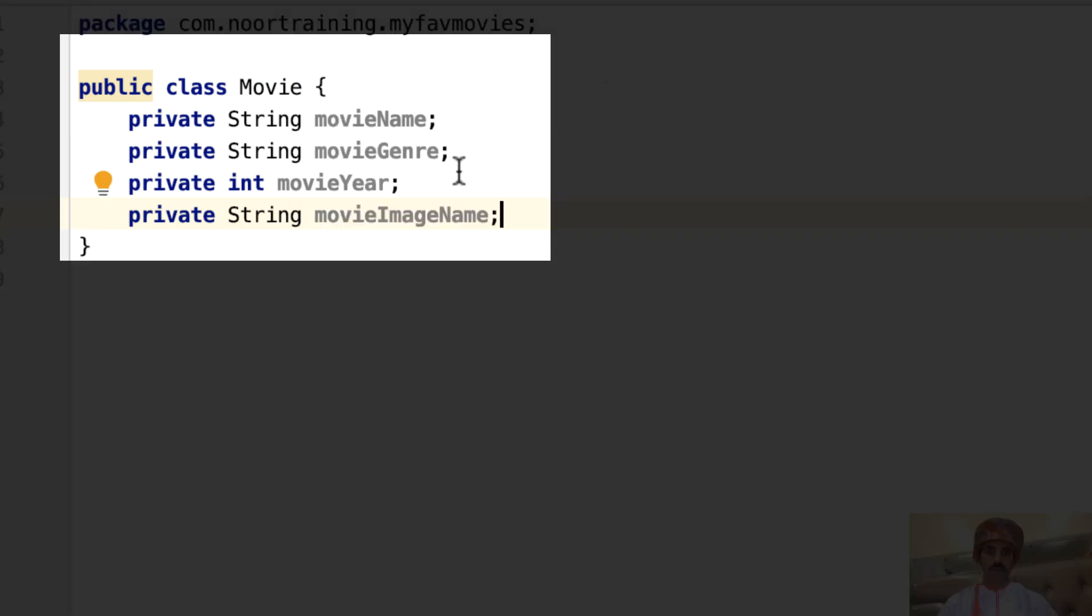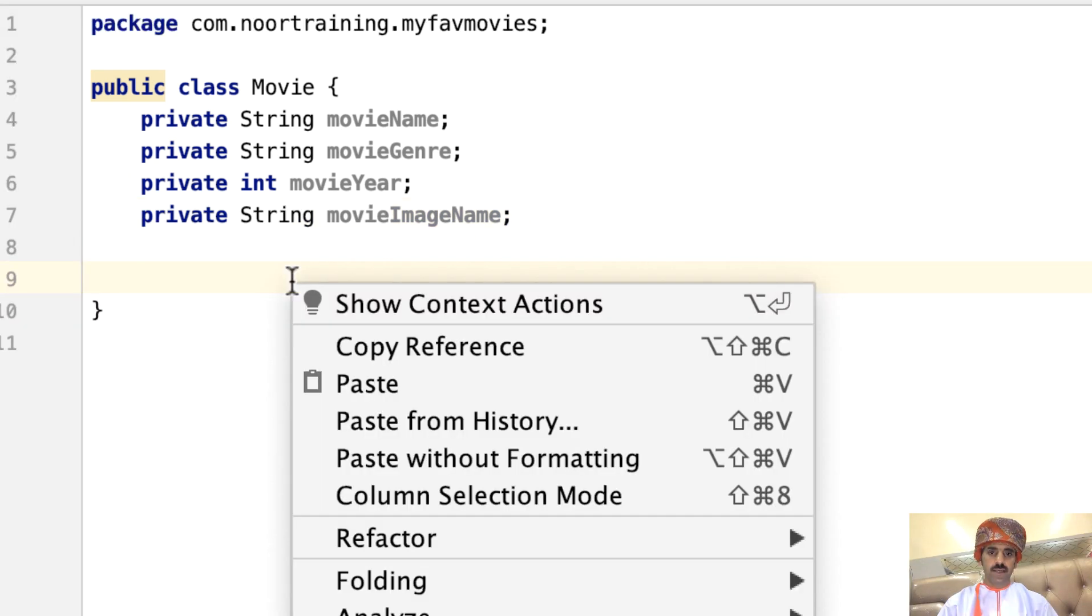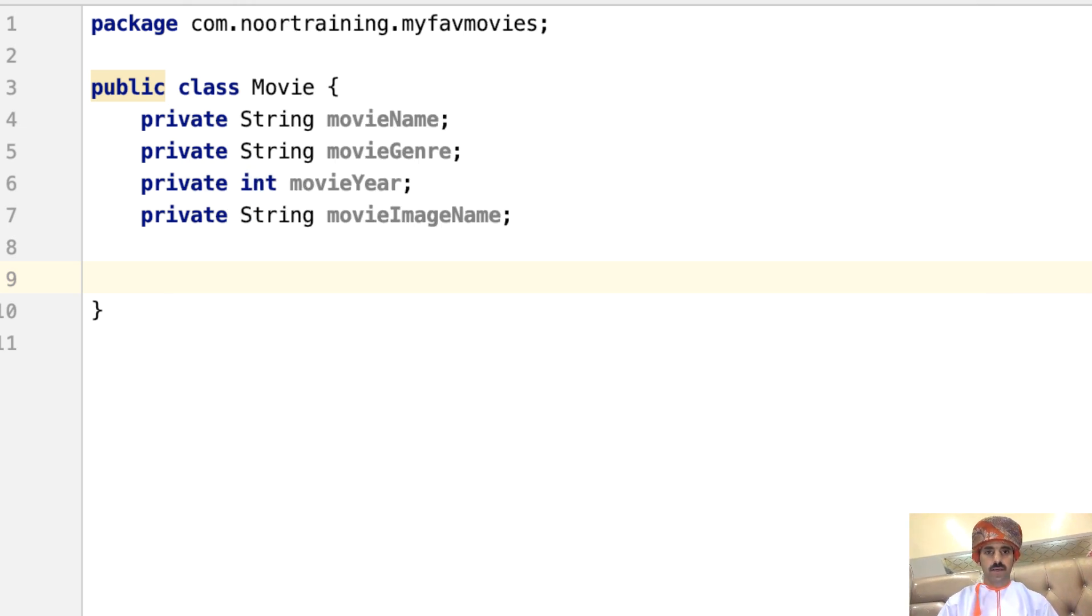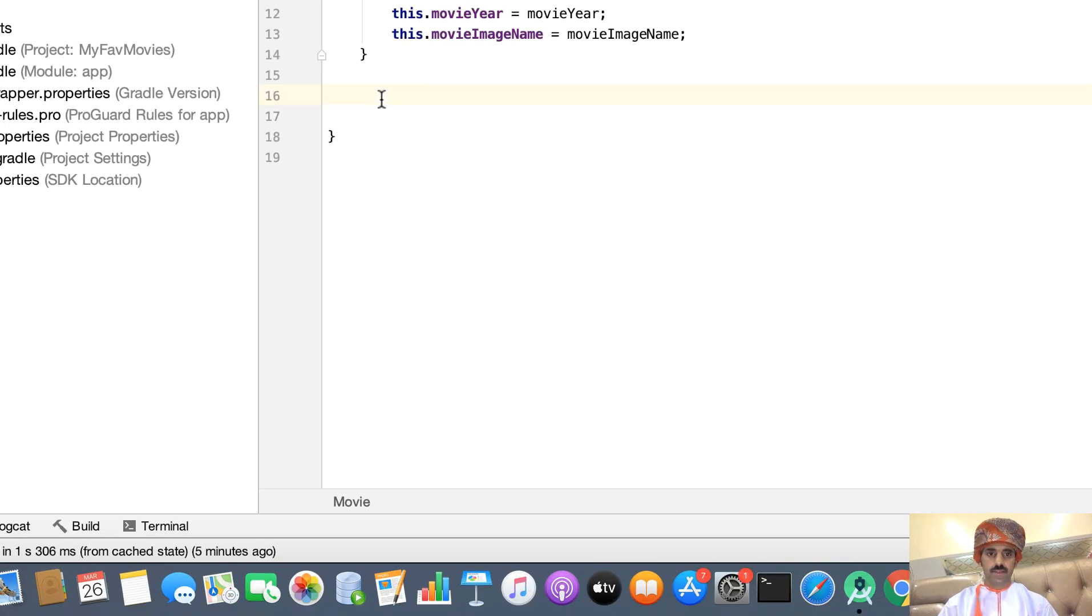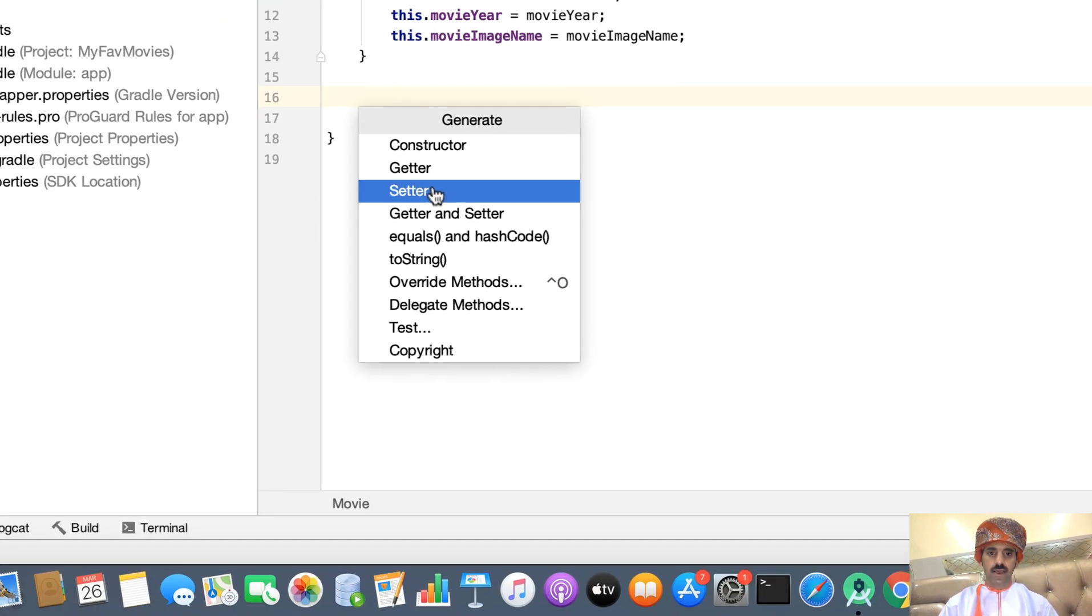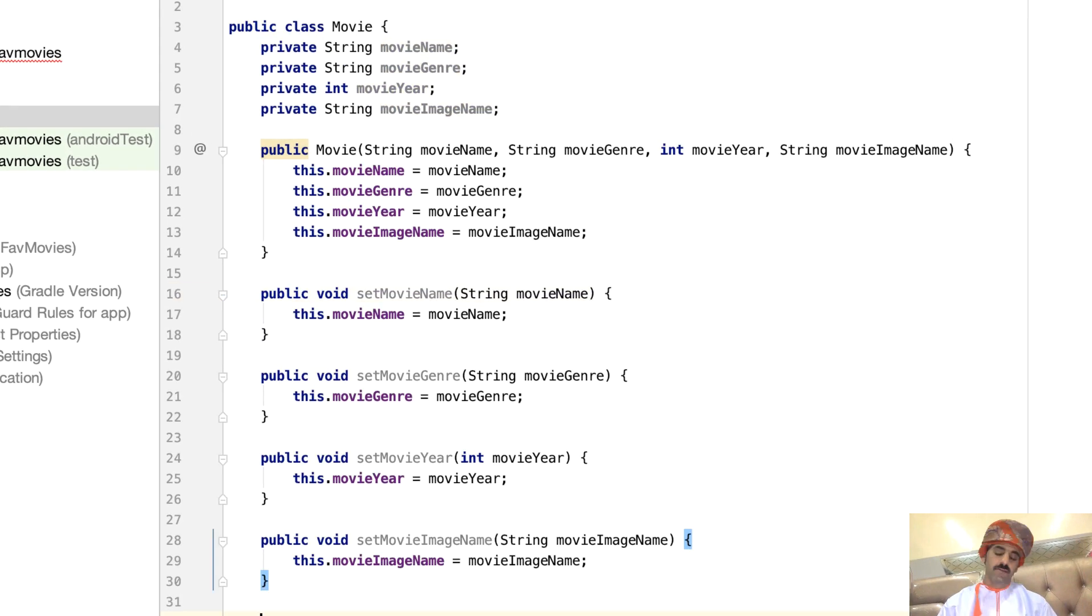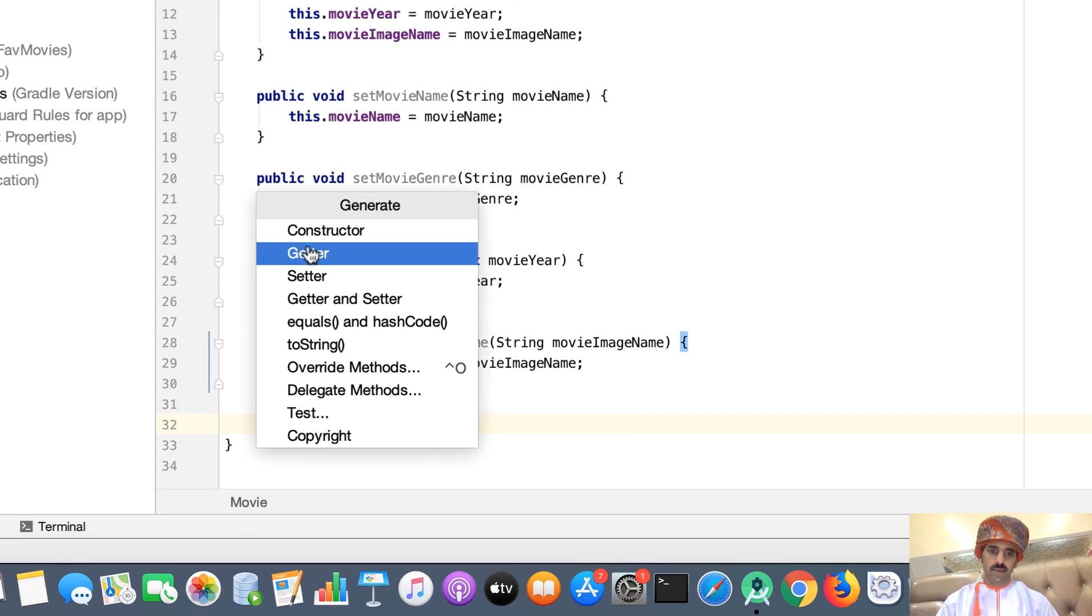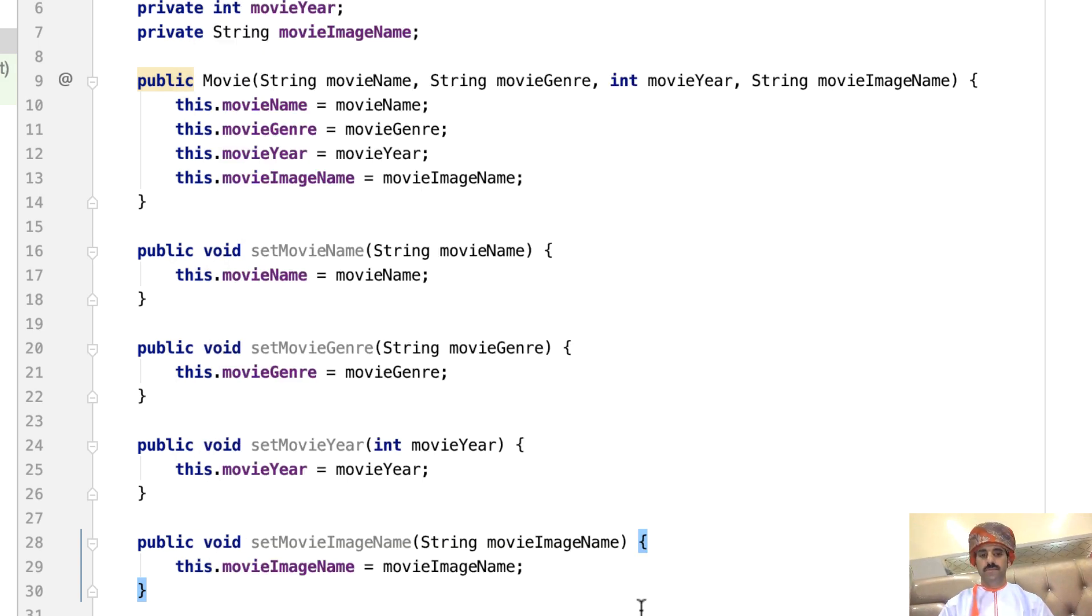Next, let's build the constructor. Right-click, Generate, and Constructor. Command A to select them all and OK to that. Next, let's build some setters. Again, right-click, Generate, and Setter. Command A, select them all and OK to that. Finally, let's build the getters. Right-click, Generate, Getters, and Command A. That's it.